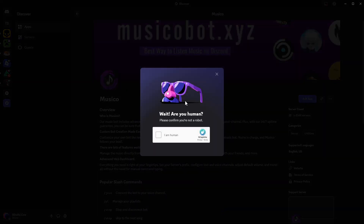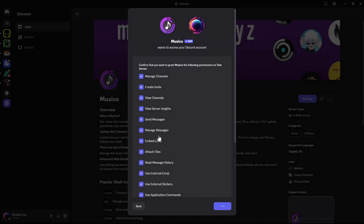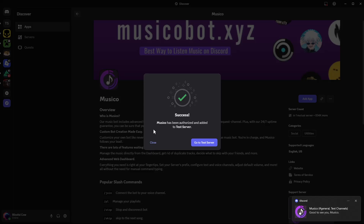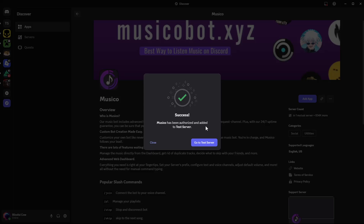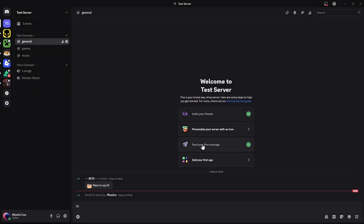Give it a few seconds — you'll need to confirm you're human by checking the checkbox. After a moment you should see a success message indicating the board has been authorized and added to the server. Click Go to Server.